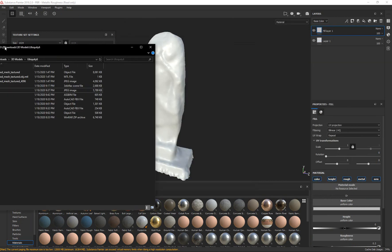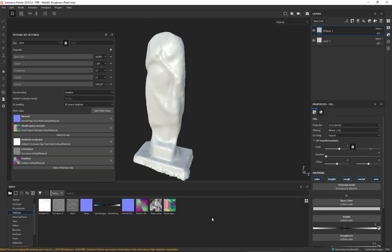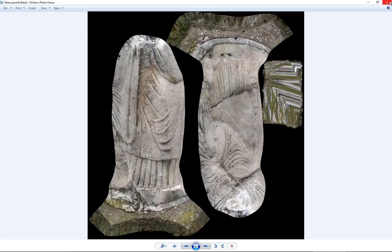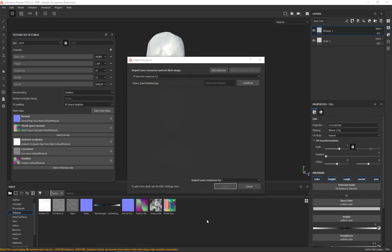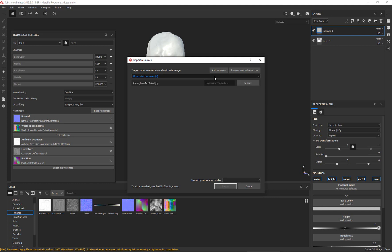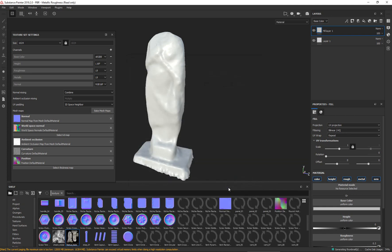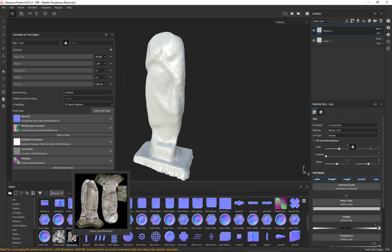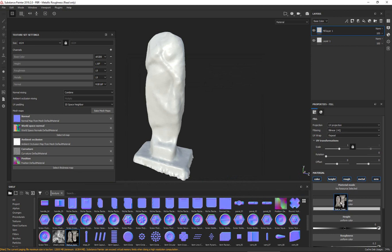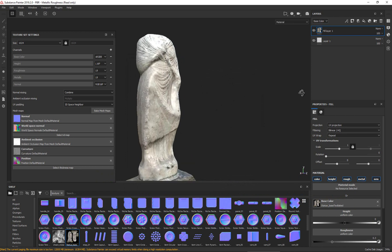For the base color, I'm going to drag in that texture we created in xNormal. Let me put this to the side so I can see it better. From the textures panel on the side I'm just going to take the texture we baked out and drag it in. It's going to ask how I want to import it — just import it as a texture. There we go. I'm going to click and drag it into the base color slot, and just like that we get the texture applied.